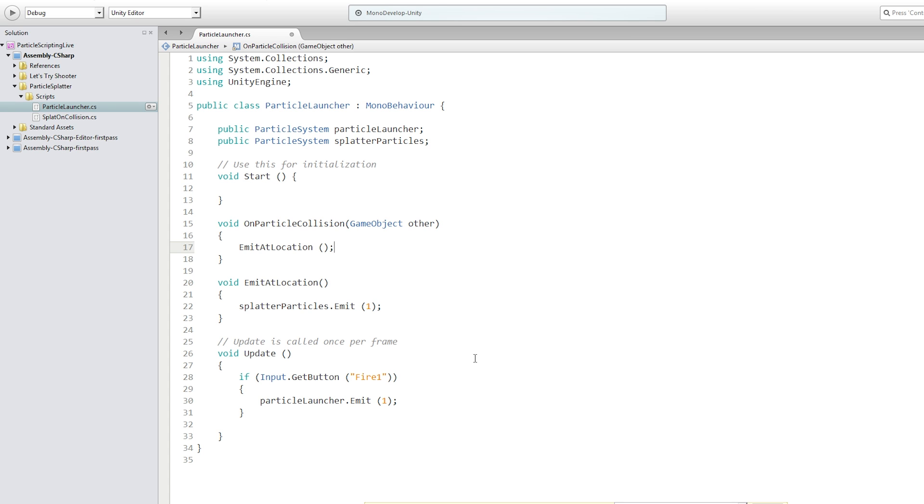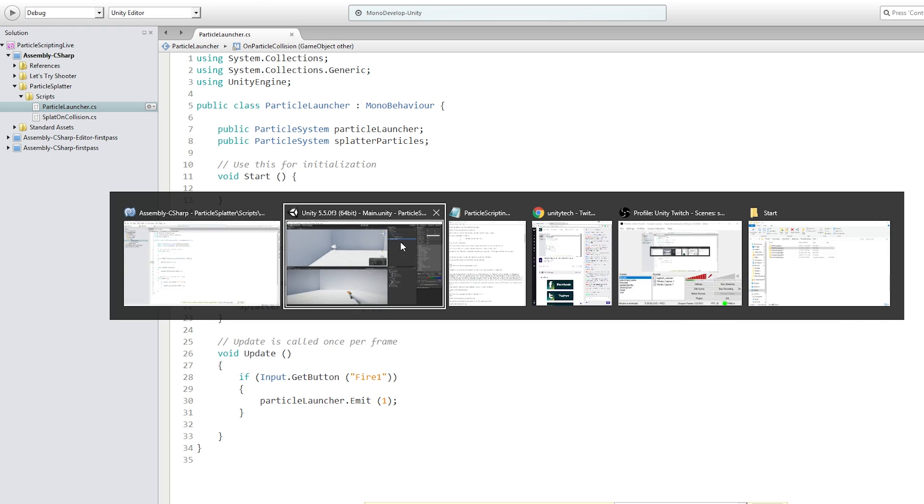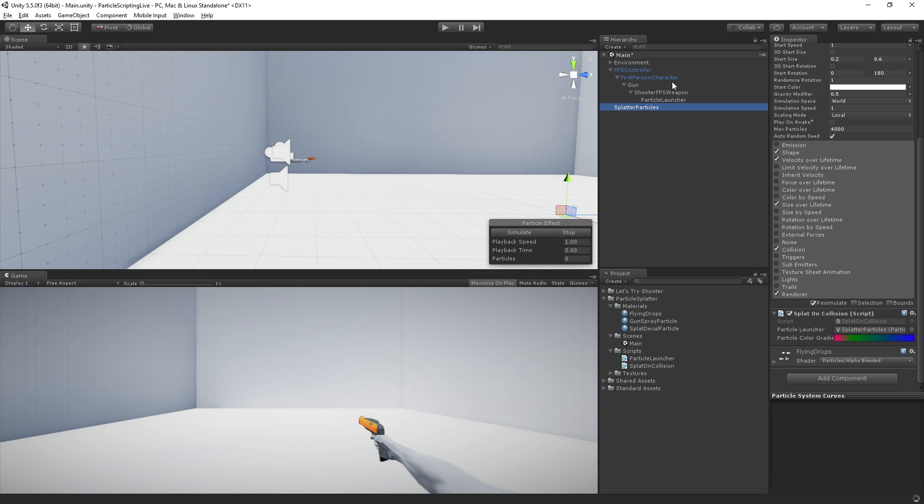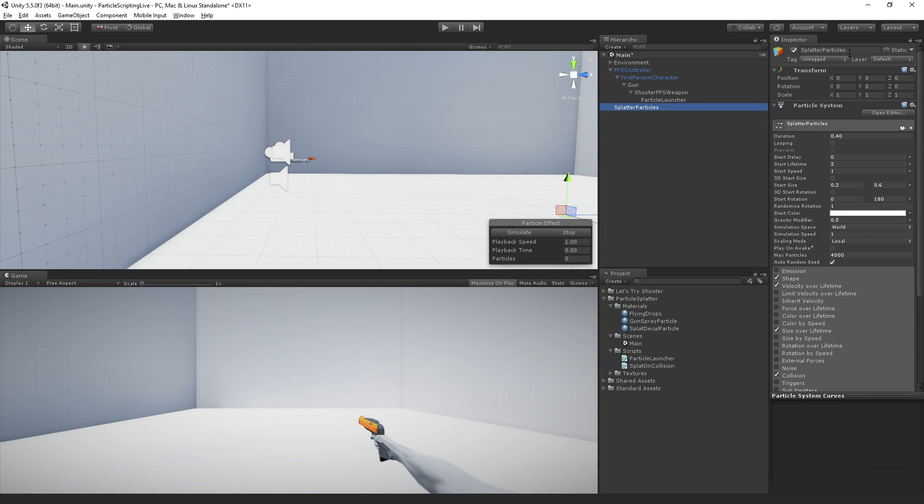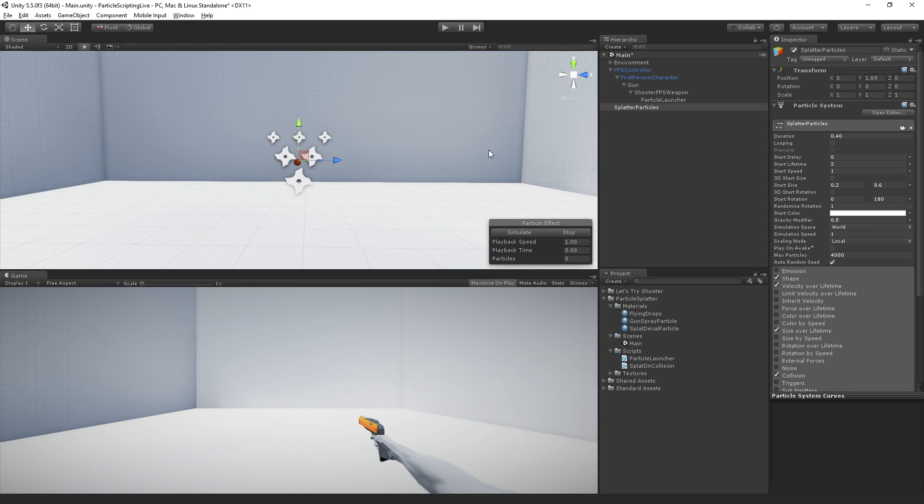So now, if we shoot something, our particle system should emit some particles, just not in the right place. So let's give that a quick test to make sure it's working. And I'm going to take the splatterparticles, and I'm just going to move them up off the ground a little bit so that we can see them. And I'm going to frame selected on them so we have them framed in the scene view.